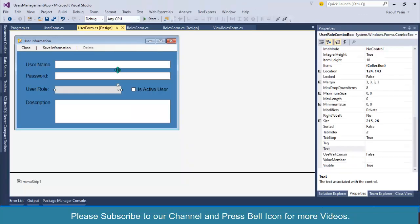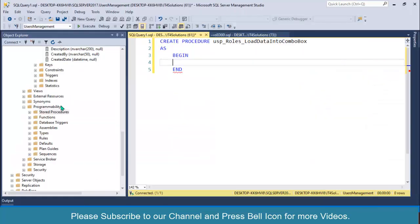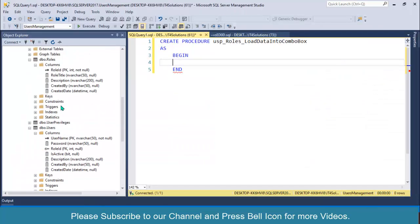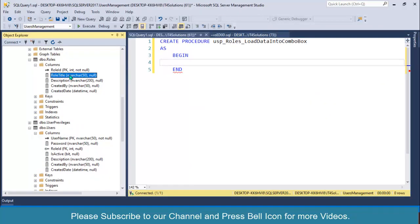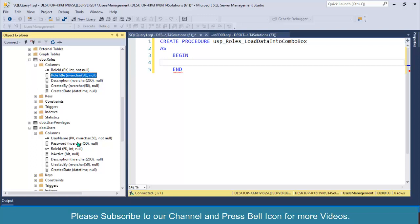In case of a combo box, we need two values: one which is the primary key, an ID which will be saved in the users table, and one the value which we want to display in this combo box. We want to display role title in the combo box and role ID as the primary key.